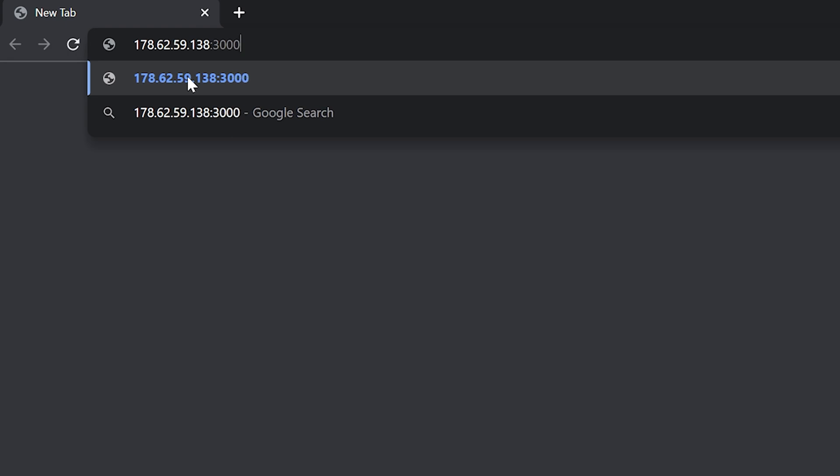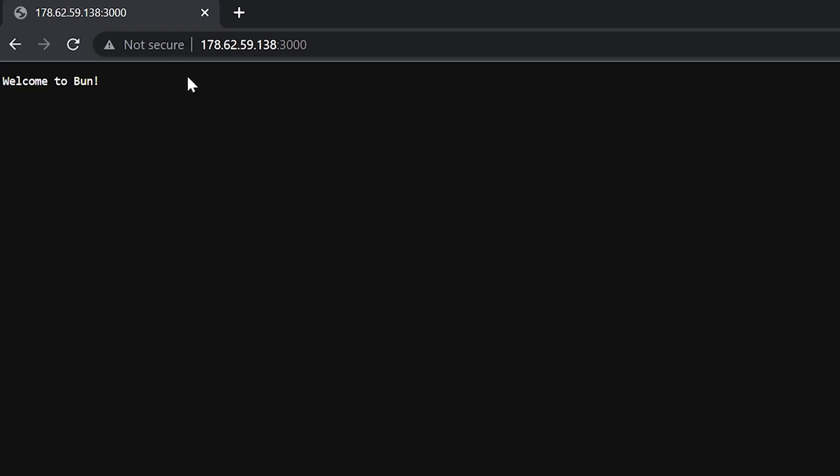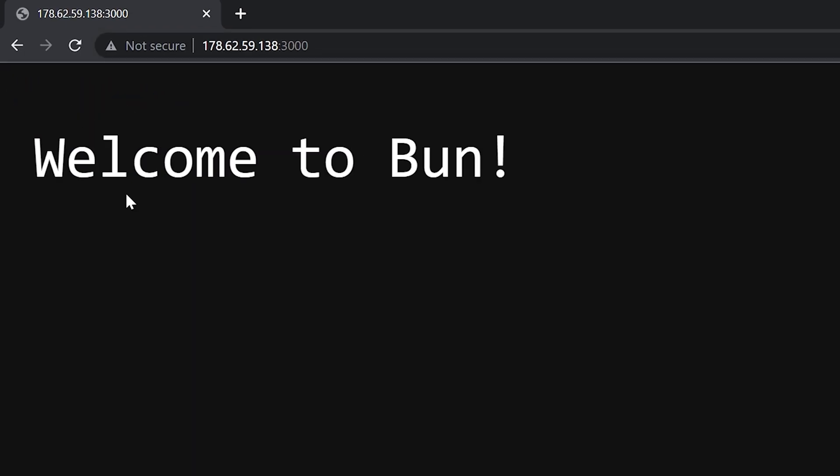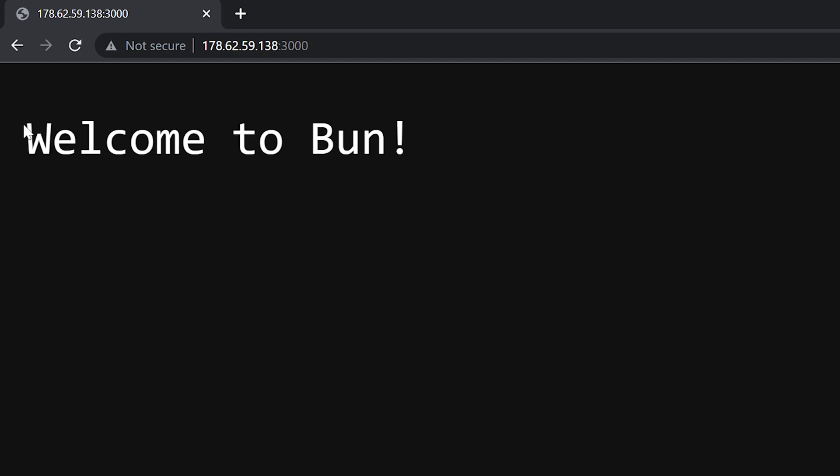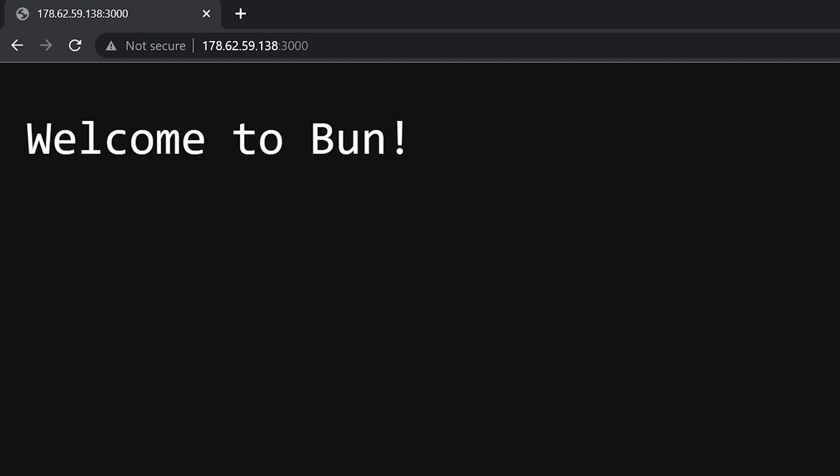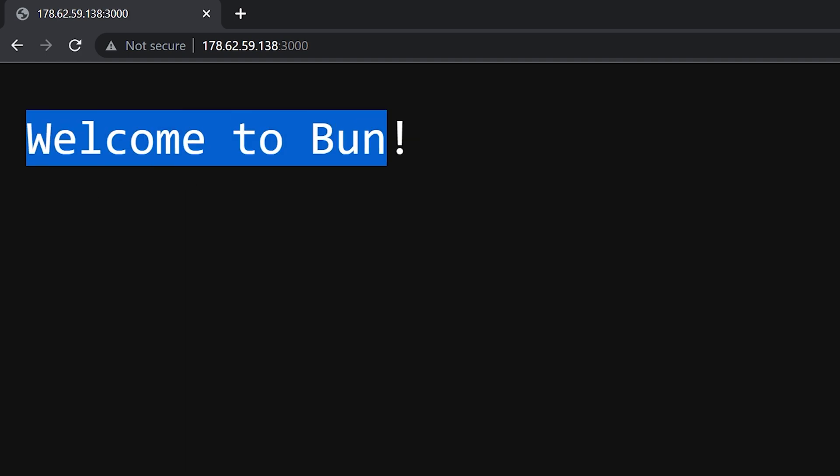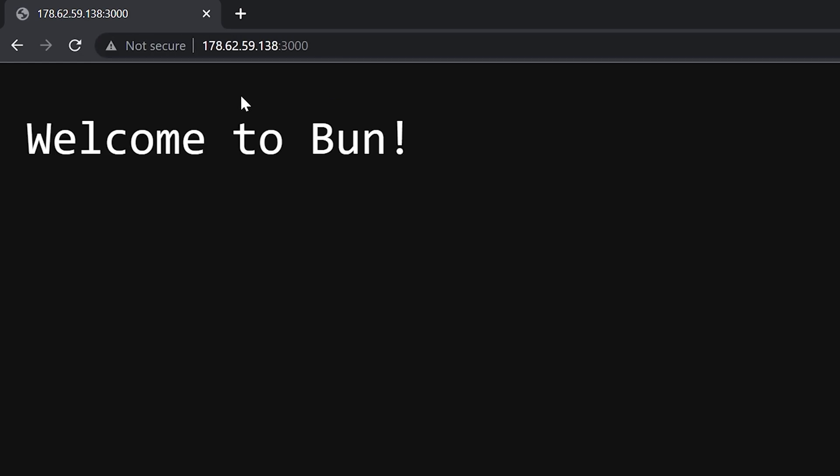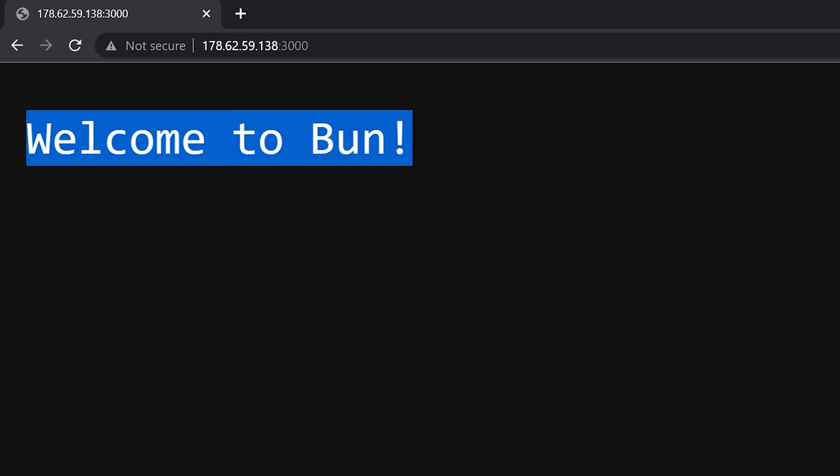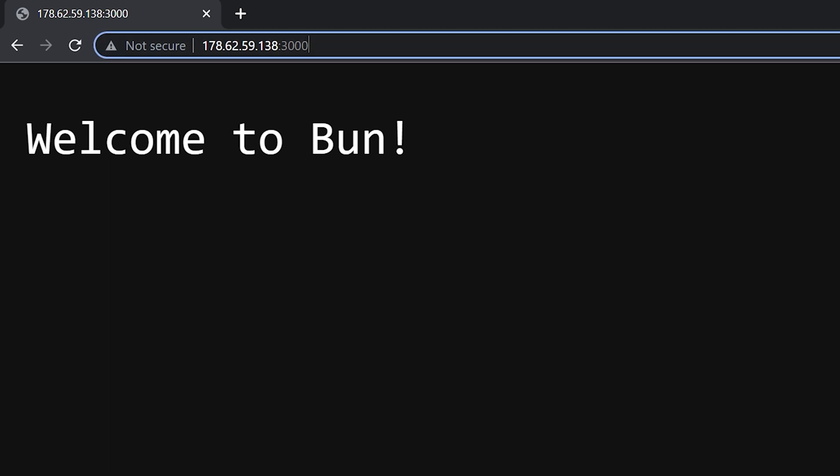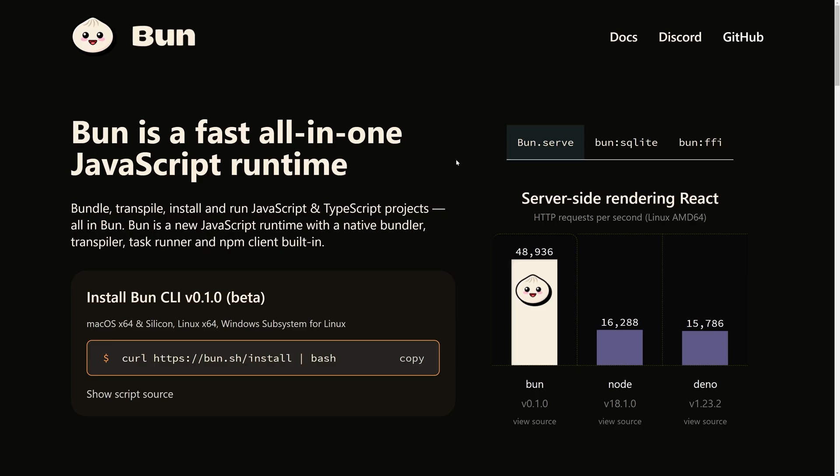You can see that welcome to bun, the message we entered is showing. So our bun.js is running. You can see that and it's hosted on the server, Digital ocean.